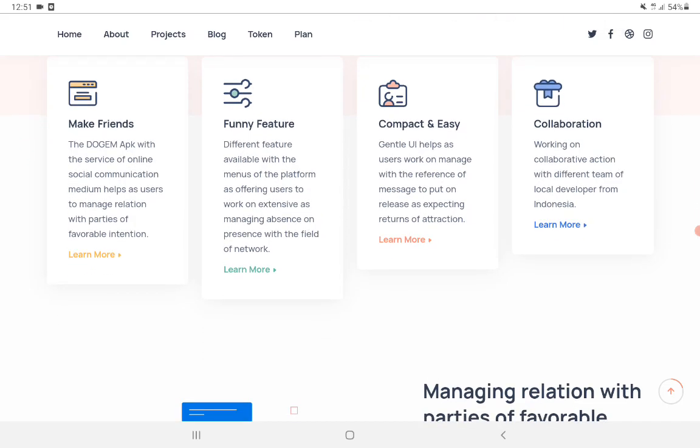Also compact and easy - gentle UI helps users work and manage with the reference of messages to put on, reducing distractions.